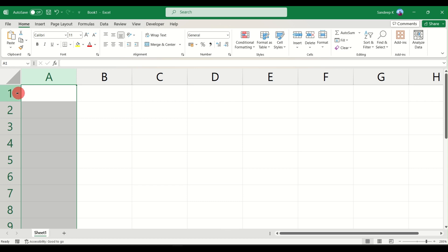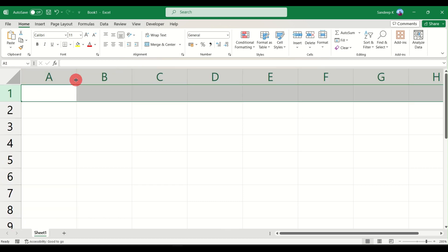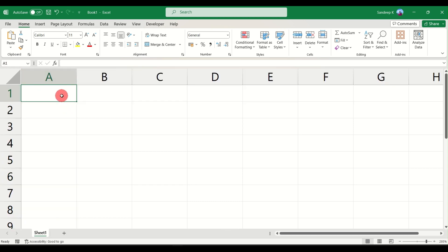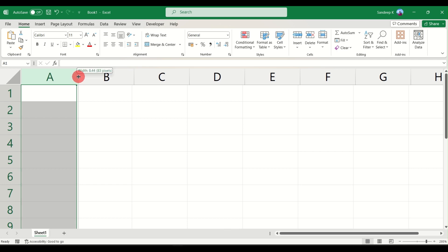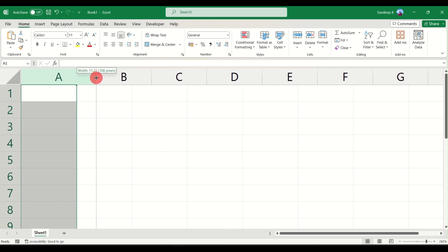The very first method is using your mouse. When you have your columns or cells and you want to adjust the height or width, you can just drag and extend. In this case I want to extend the width of column A — I keep my cursor on the edge of column A.